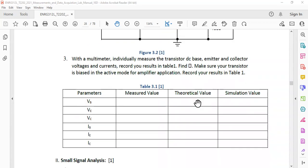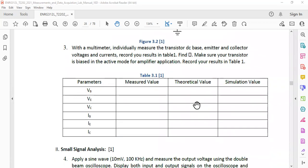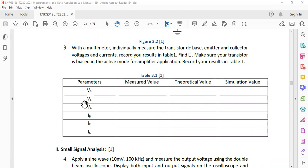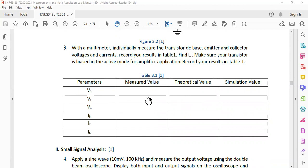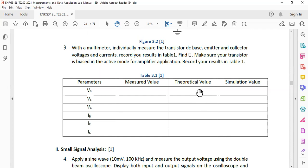And after that, obviously, as I said, you need to use the multimeter in order to check these parameters. VB is the base voltage, emitter voltage, collector voltage, base current, emitter current, collector current. Measured values you can get all of them from multimeter, theoretical values you can get from using the equations and calculating them, simulation values you can get from the Multisim.